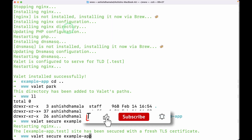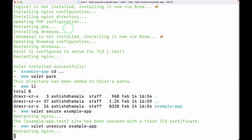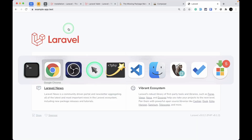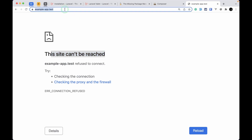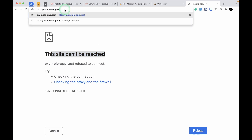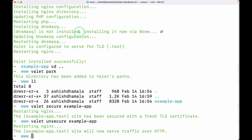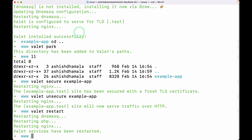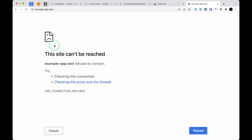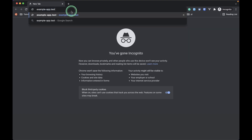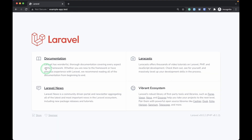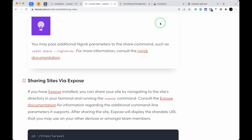If you want to remove HTTPS, run 'valet unsecure example-app' — it will remove the SSL certificate. If the site still redirects to HTTPS, run 'valet restart' and open an incognito window. Type 'example-app.test' and the website will load correctly. You can do a lot more with Valet by checking the Valet documentation.